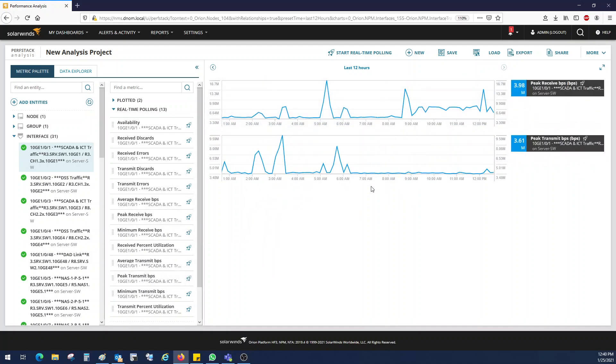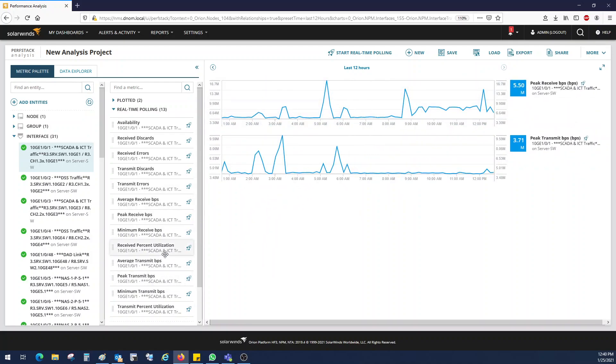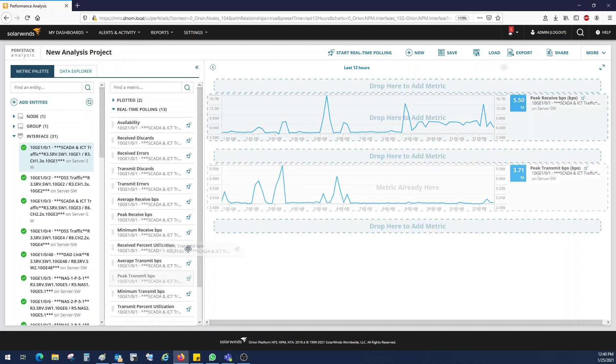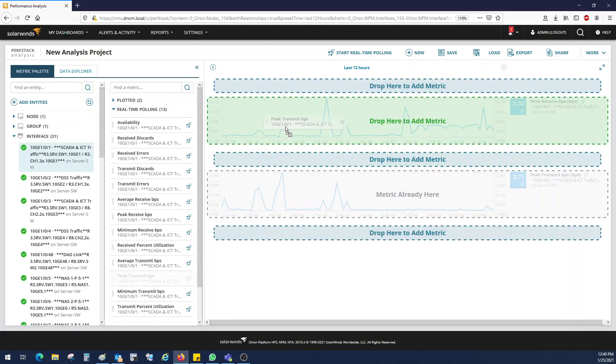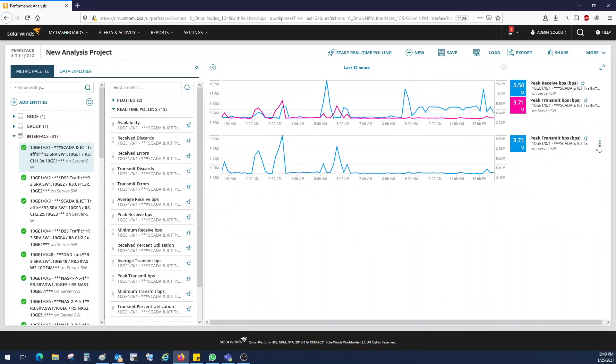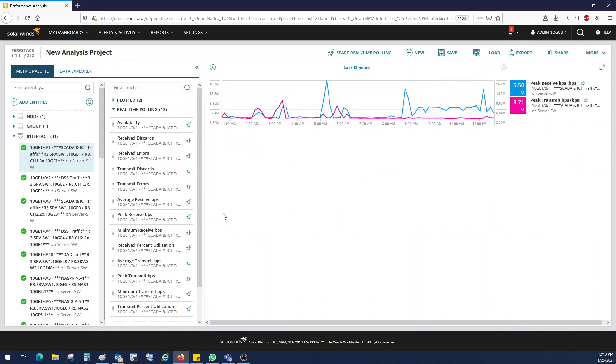You can have two different graphs or if you want, you can accumulate in the same graph. So the preferred is better to go with the accumulated graph. In this way, you can save the space of the report as well. Packet transmit in BPS, just drag and drop on the existing one. So it will change the color. Just remove this one.